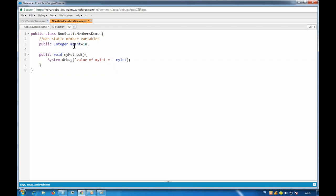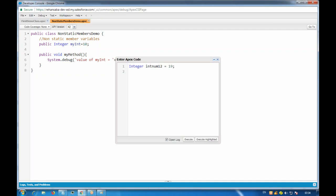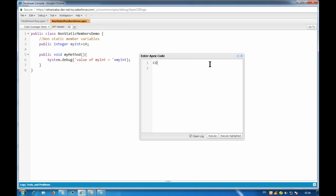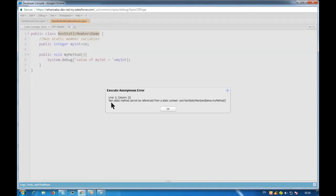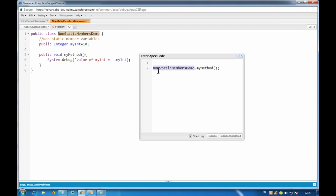I've created one class with one variable and one method, both non-static - just removed the static keyword and they become object variables. To access this, in the anonymous window if I try to call NonStatic.myMethod using the class name directly, I get 'non-static method cannot be referenced from the static context'. For non-static, we must create an object.